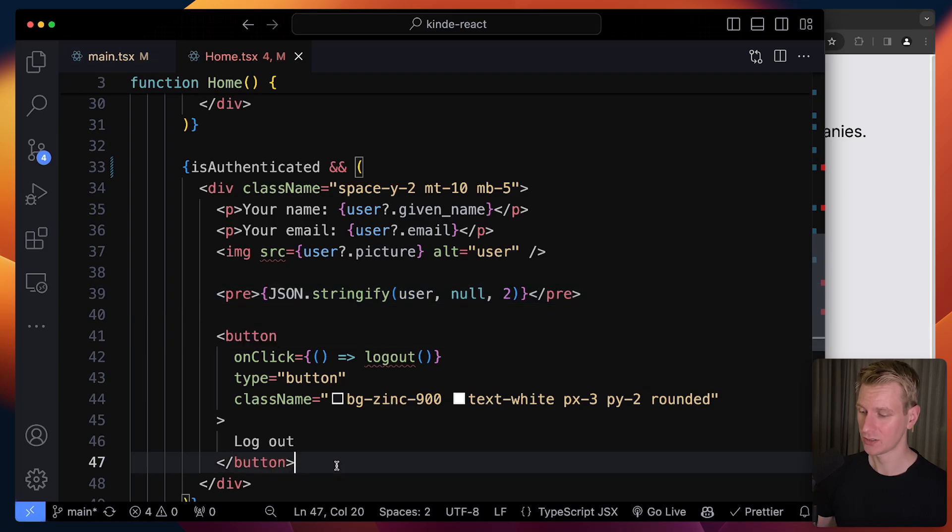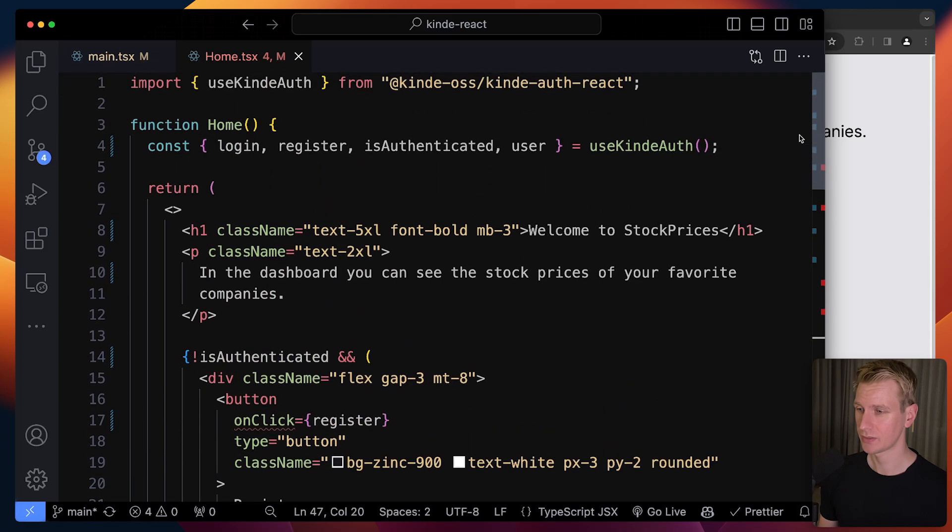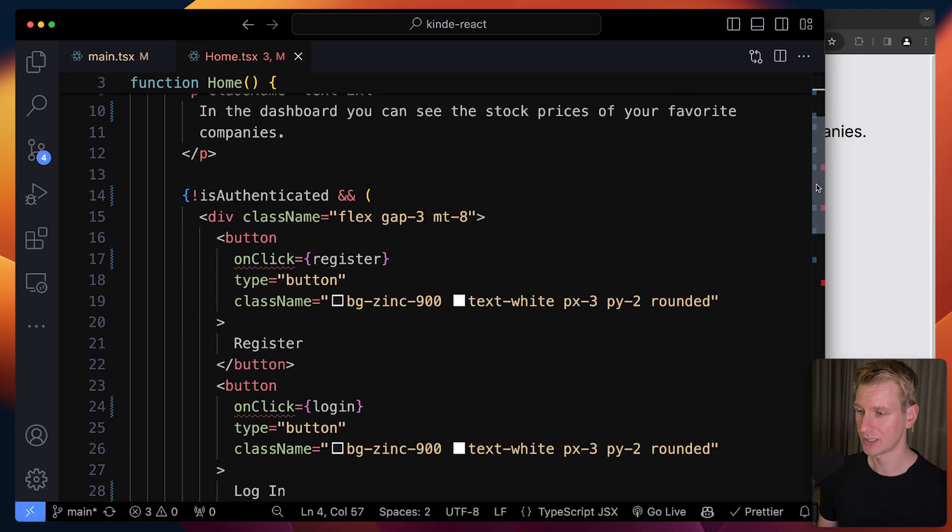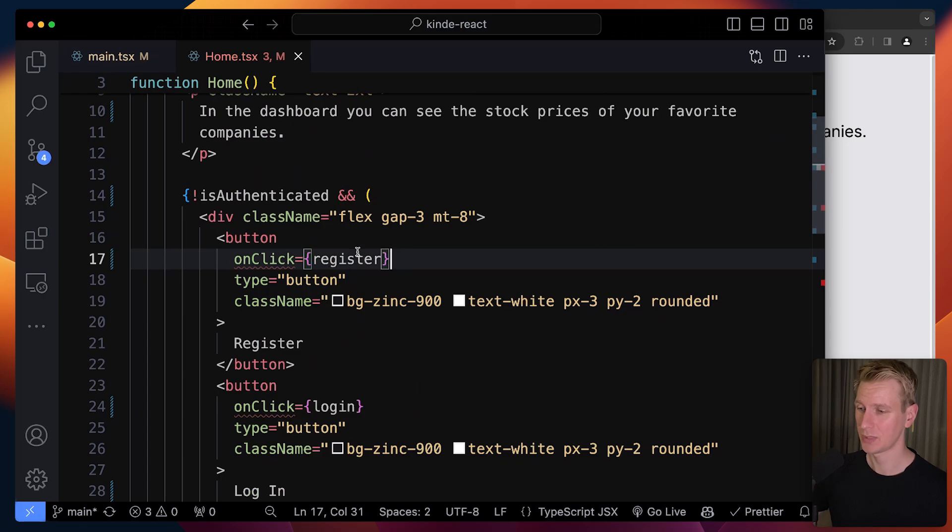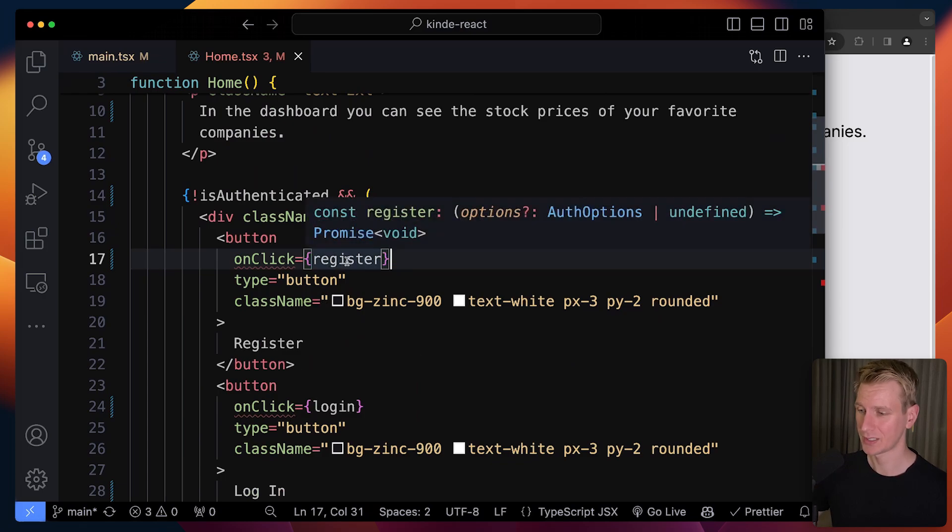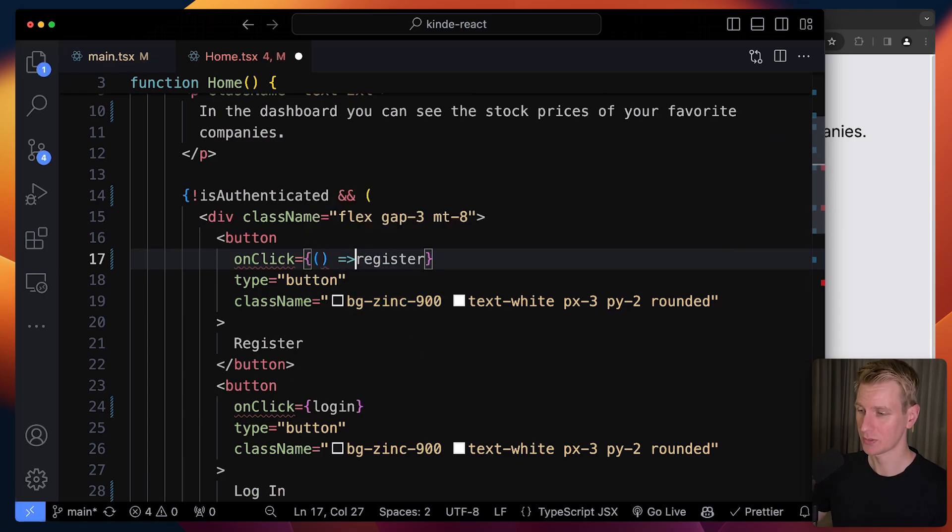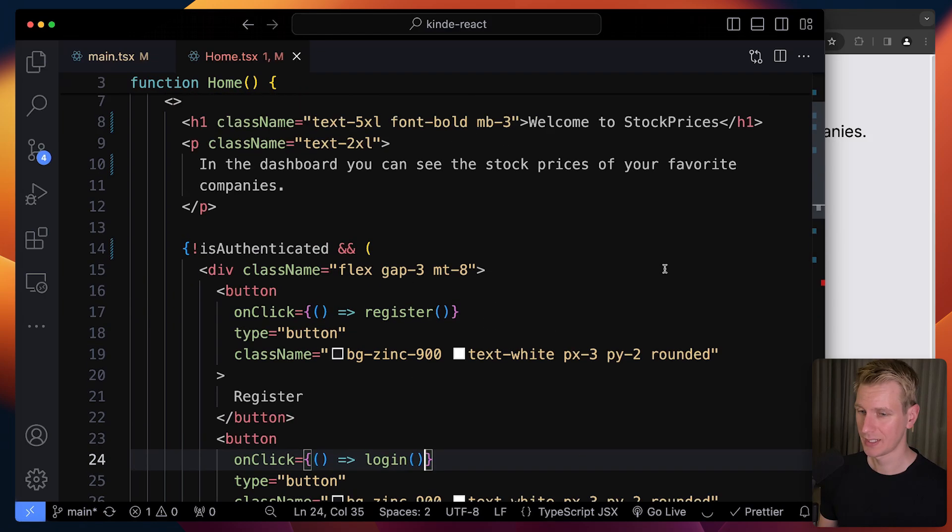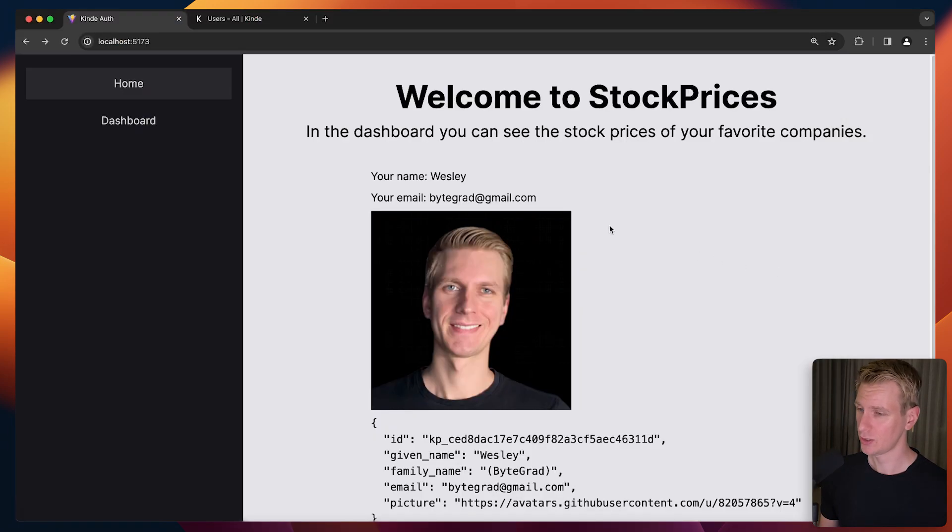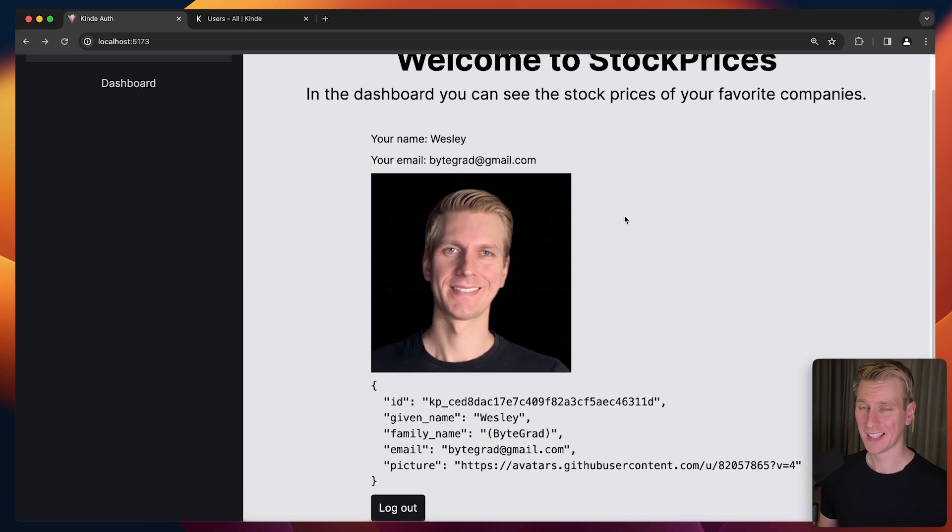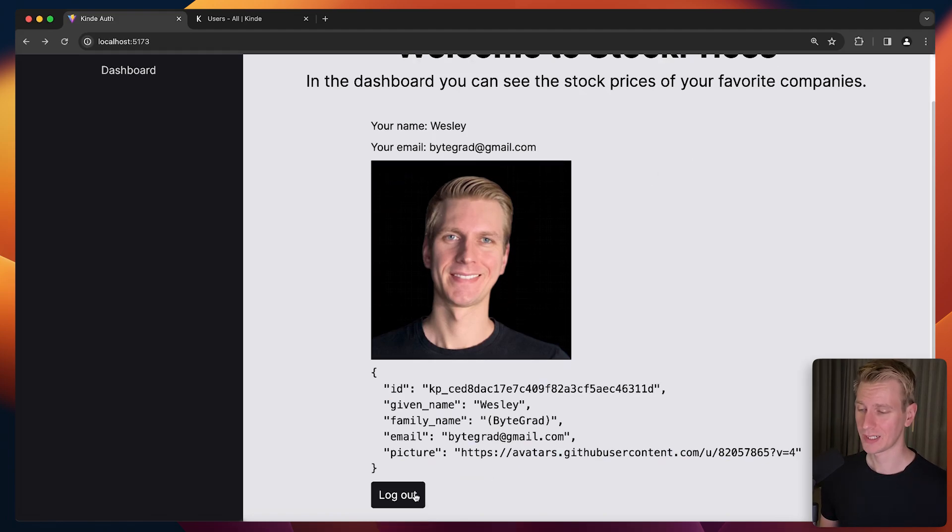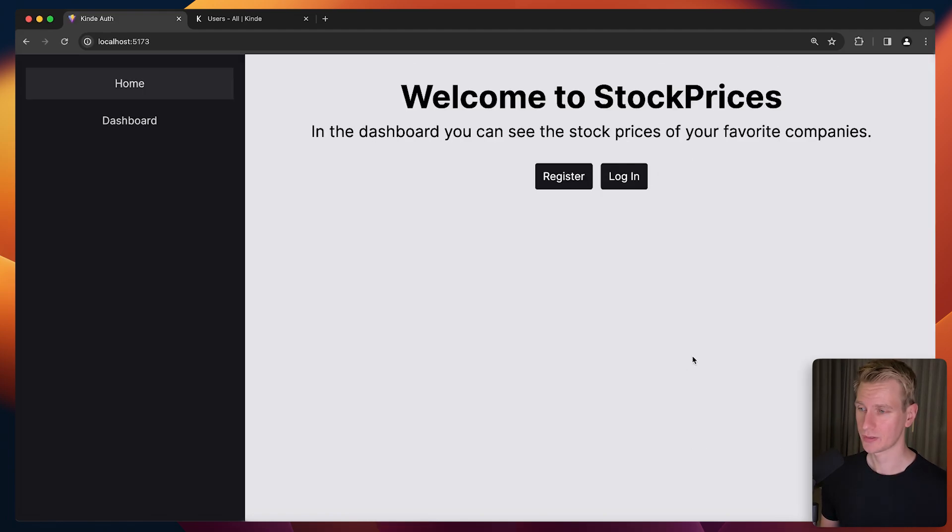Now we can render a logout button using the logout function from the hook. There was a red squiggly line with onClick for register and login, simply because of how they're typed. If I write it in the other format, the red squiggly lines are gone. If we go back, you can see I'm logged in and it does render the information it got from GitHub. This is the information Kinde got from my GitHub account. I can log out as well. If I click logout, I'm logged out and we get our buttons back without the user information.